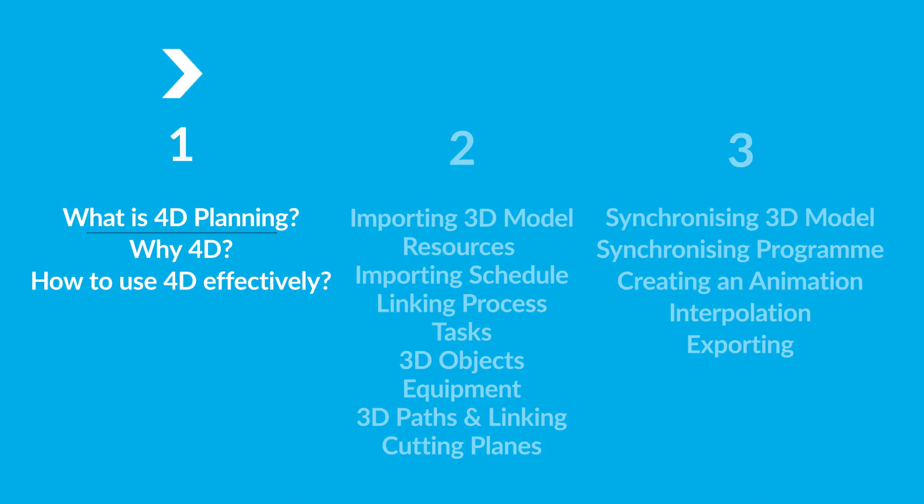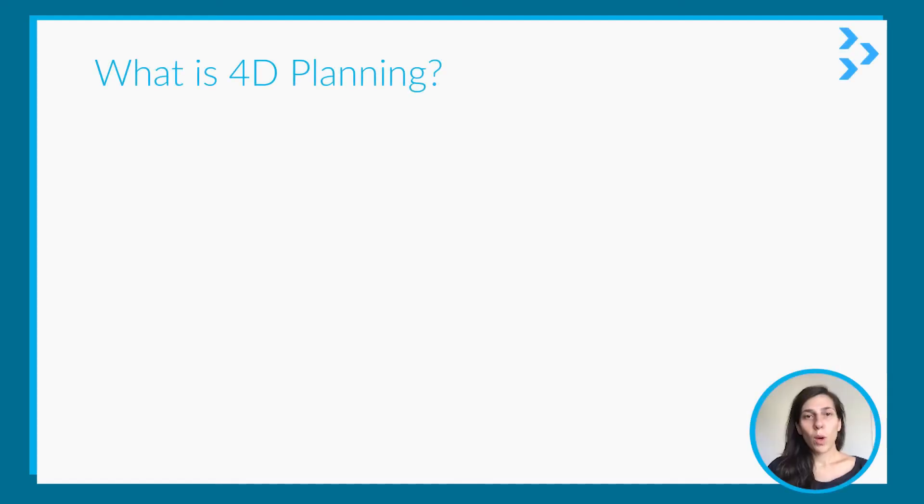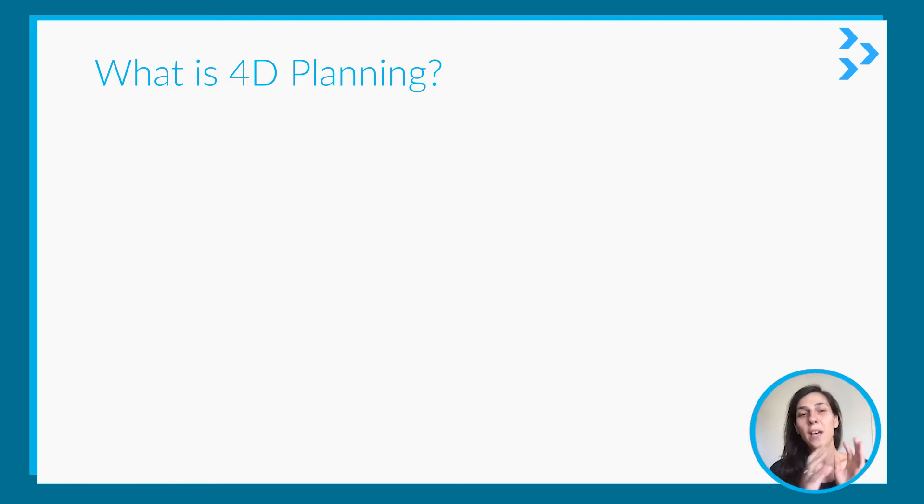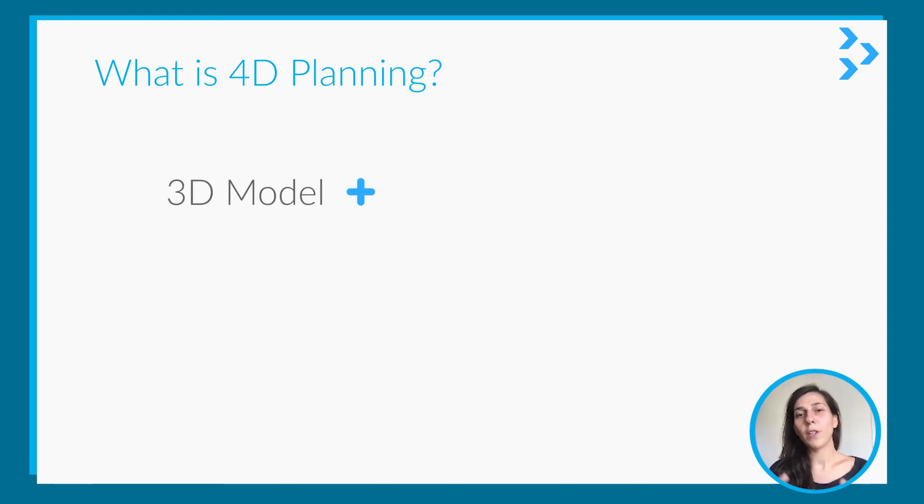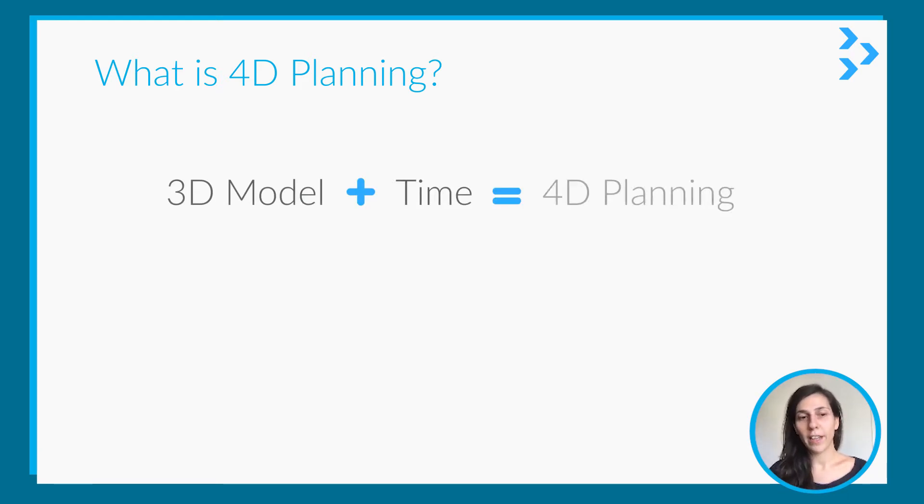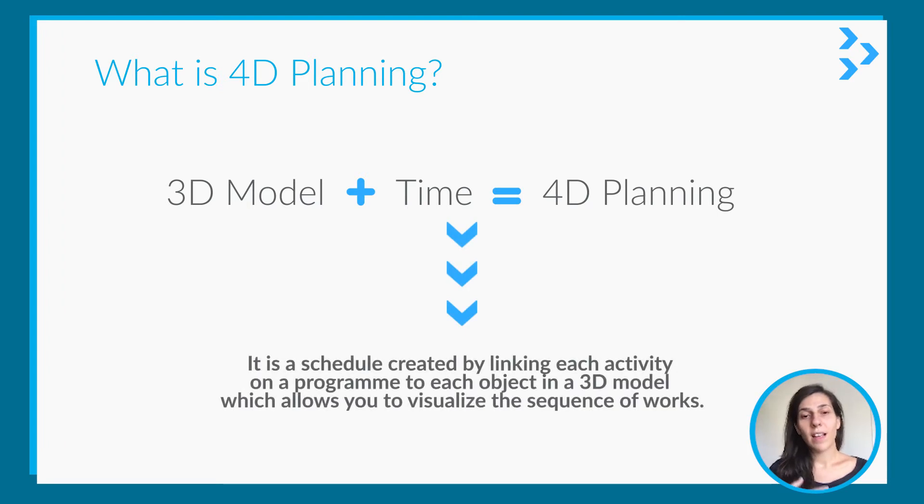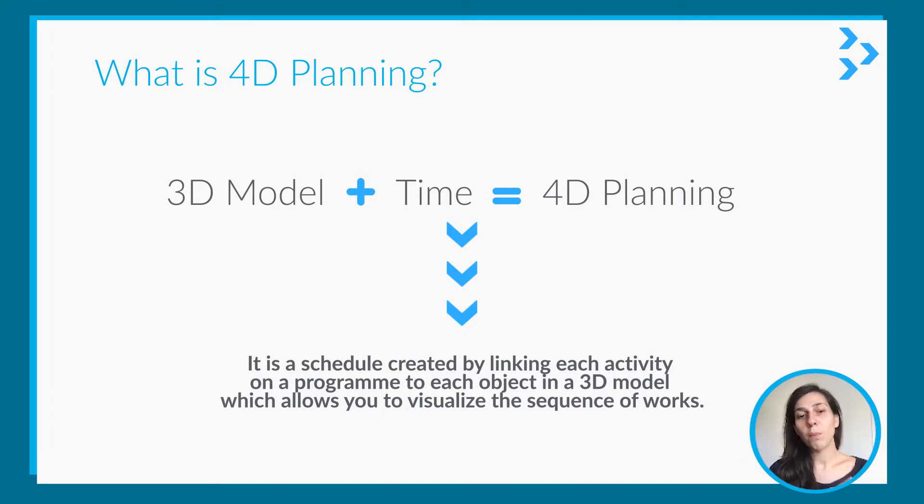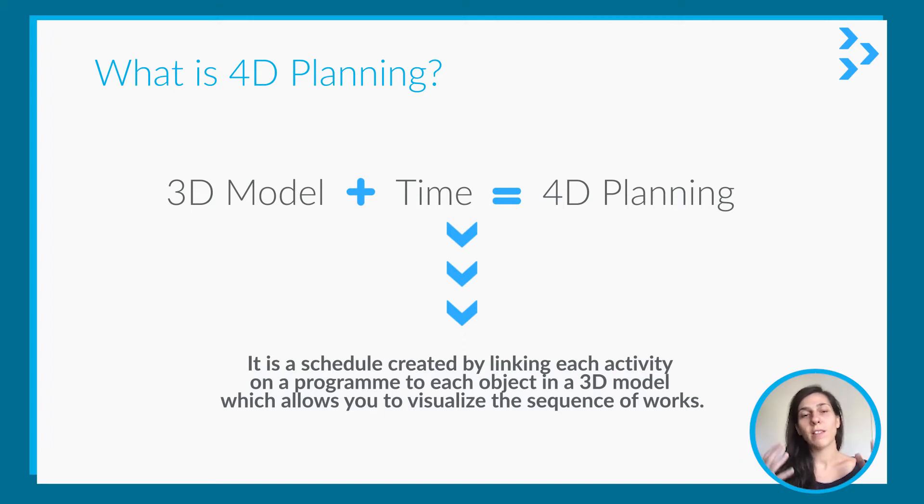So let's start with the first part. First of all, what is 4D planning? The fourth dimension is time. You have the 3D model, and when you combine the 3D model with time, it is 4D. In other words, it is a schedule created by linking each activity on a program to each object in a 3D model, which allows you to visualize the sequence of works.